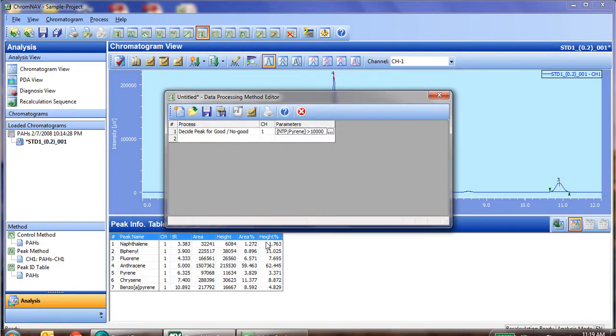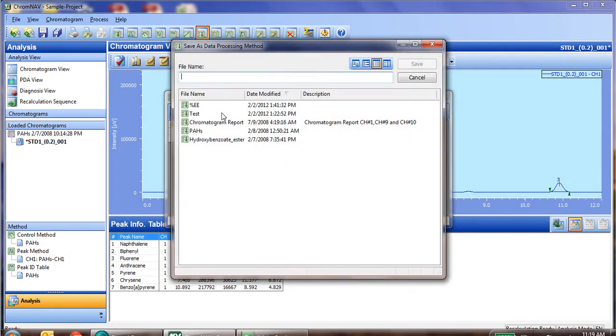We click OK, our formula has been entered, and now we simply save this as our system test.